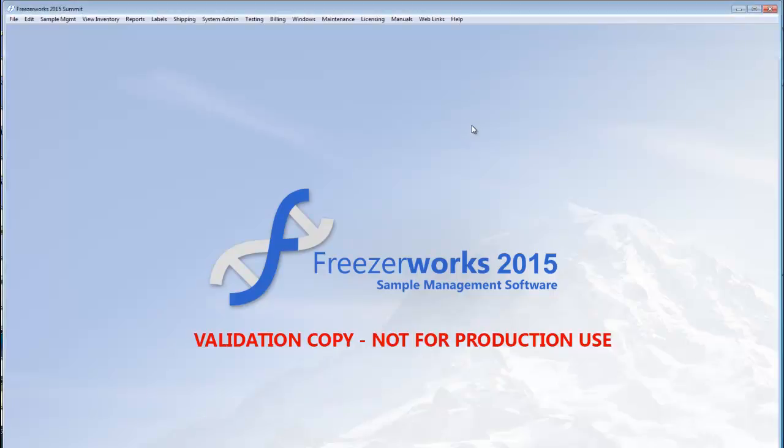Hello. Welcome once again to Freezerworks 2015. In order to start building our Freezerworks inventory, we must create some user-defined fields that we can eventually use on sample and patient entry forms.